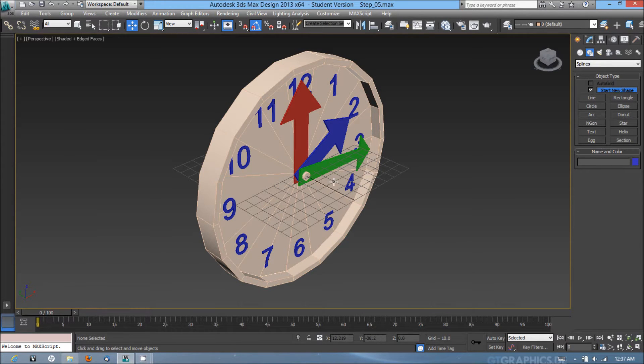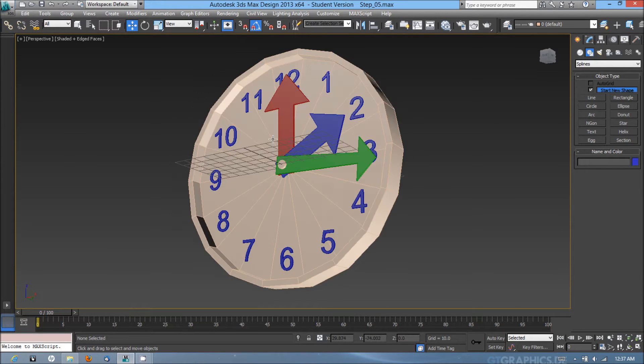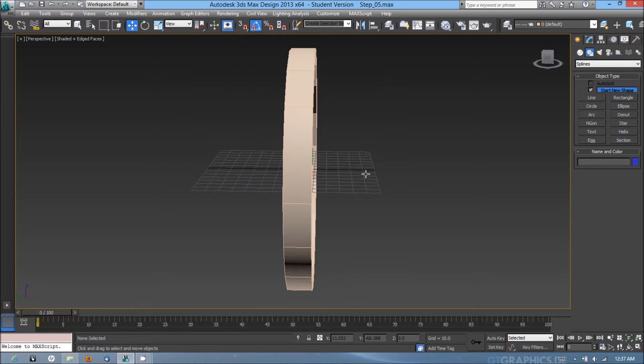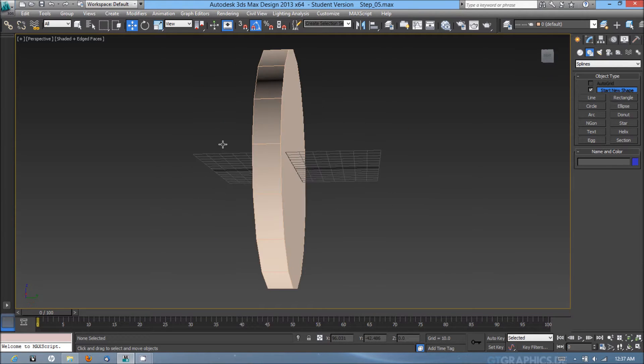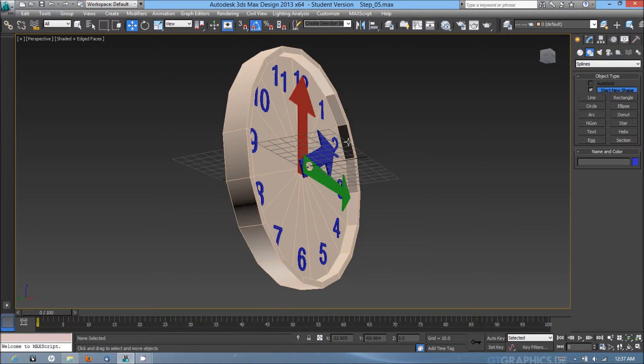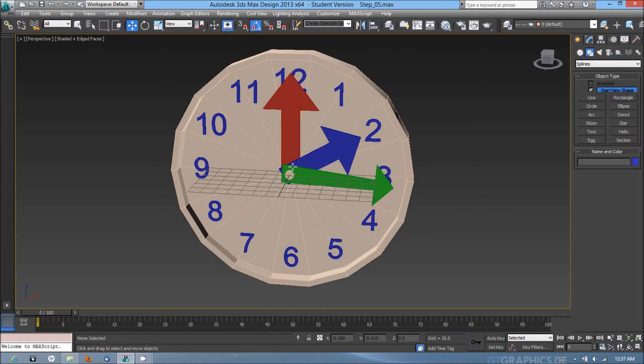In this video I'm going to show you how to start smoothing out some of these edges around the base of the clock.